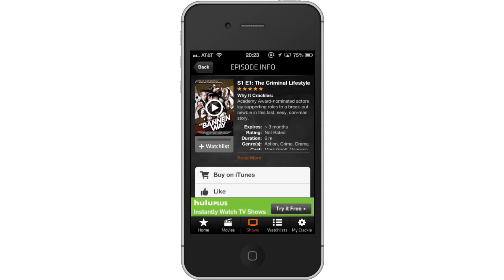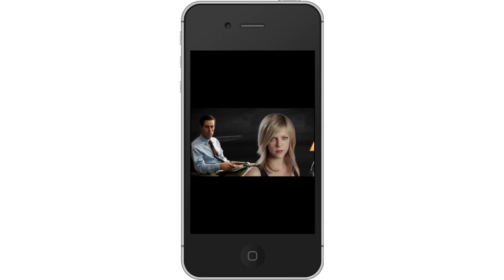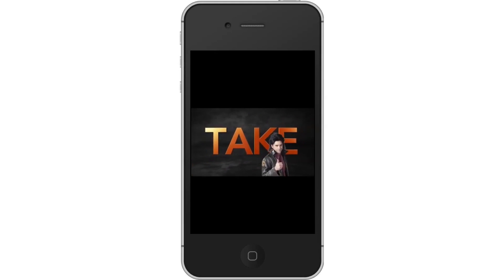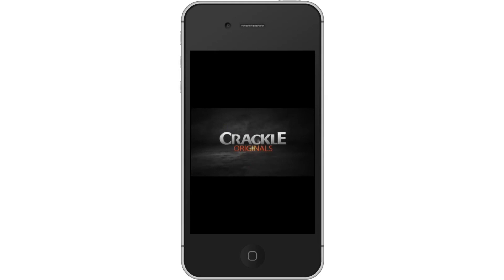Then tap the Play icon. The Play button icon is located on top of the thumbnail image. You will then watch a commercial. After that commercial, the TV show will start playing. Leave your comments below or contact us by email.